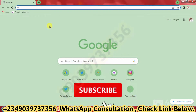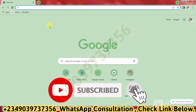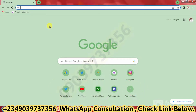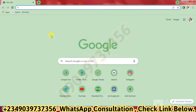Welcome to another episode of this channel. If you're new, don't forget to like and subscribe. I'm going to be showing you how I'm about to add money into my Google Ads account from Nigeria. I wanted to share the steps I'm following so you can do the same. If you need help doing this, you can contact this number on WhatsApp shown on the screen.